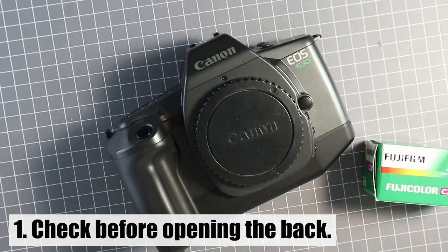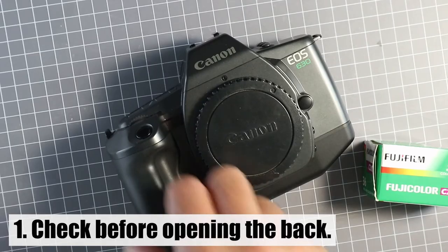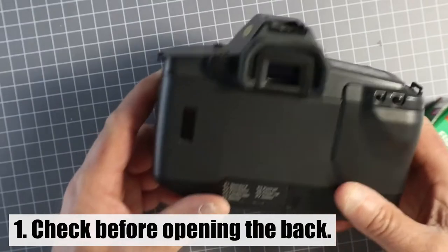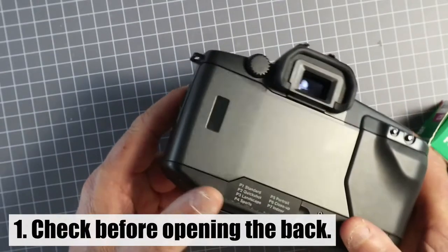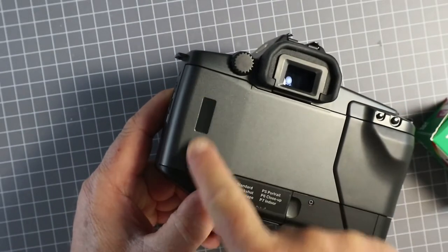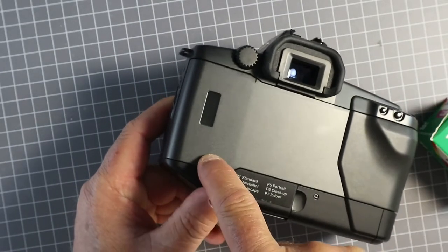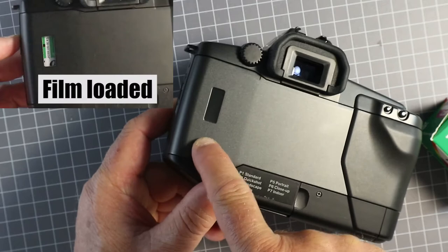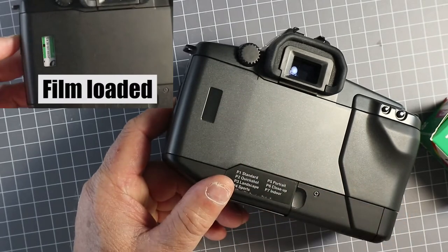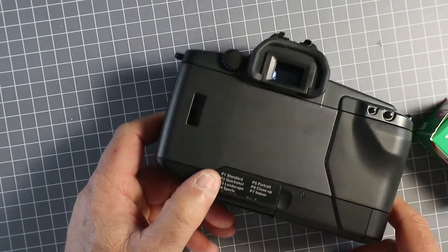The first thing with any film camera is to check to see whether it's already got film loaded. Canon EOS film cameras have a window in the back where you can see the cartridge.